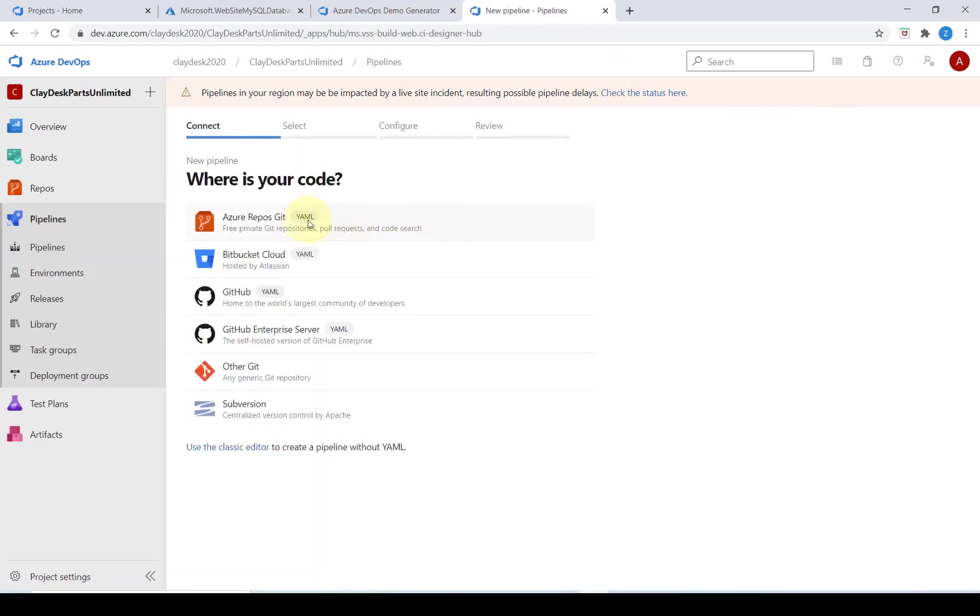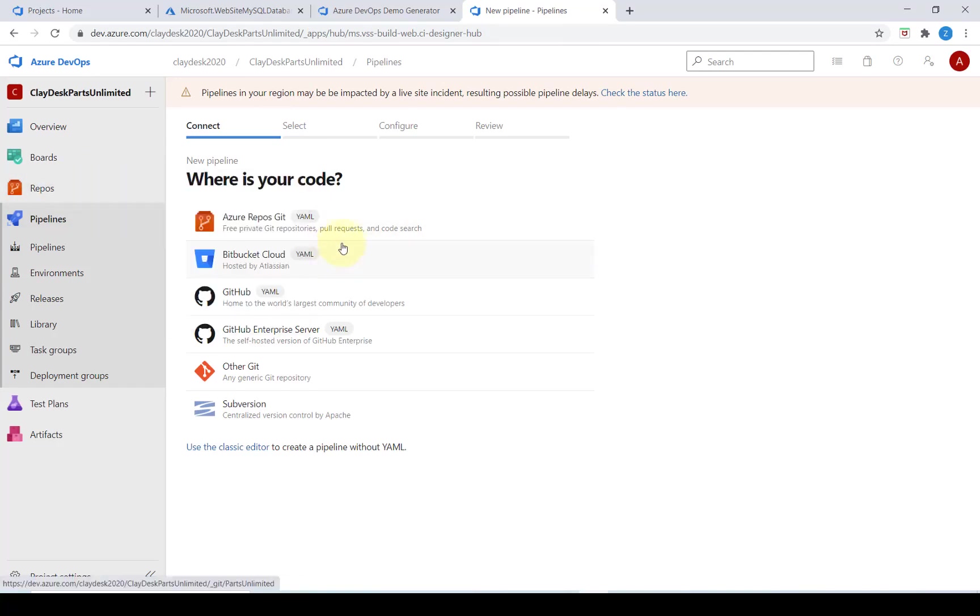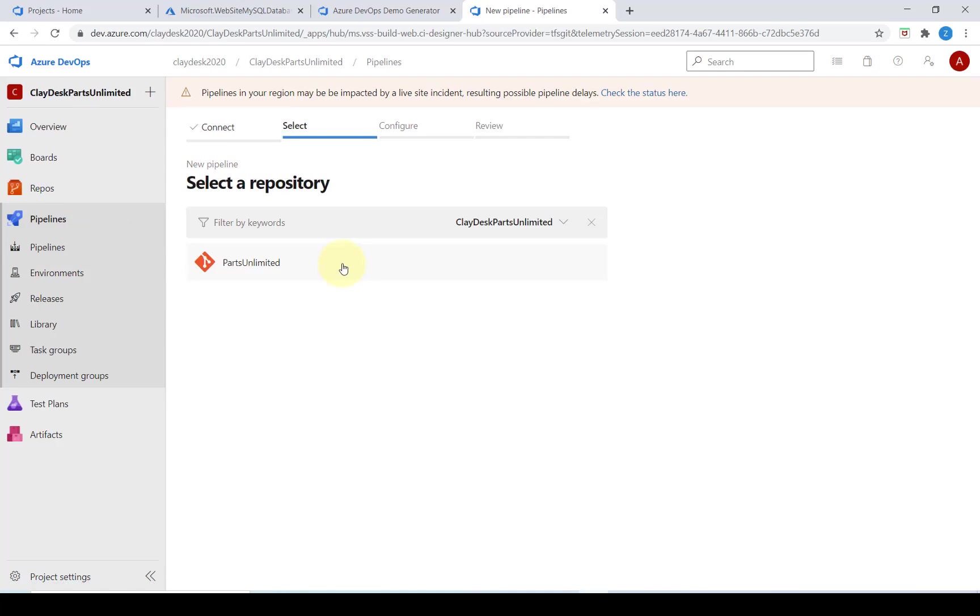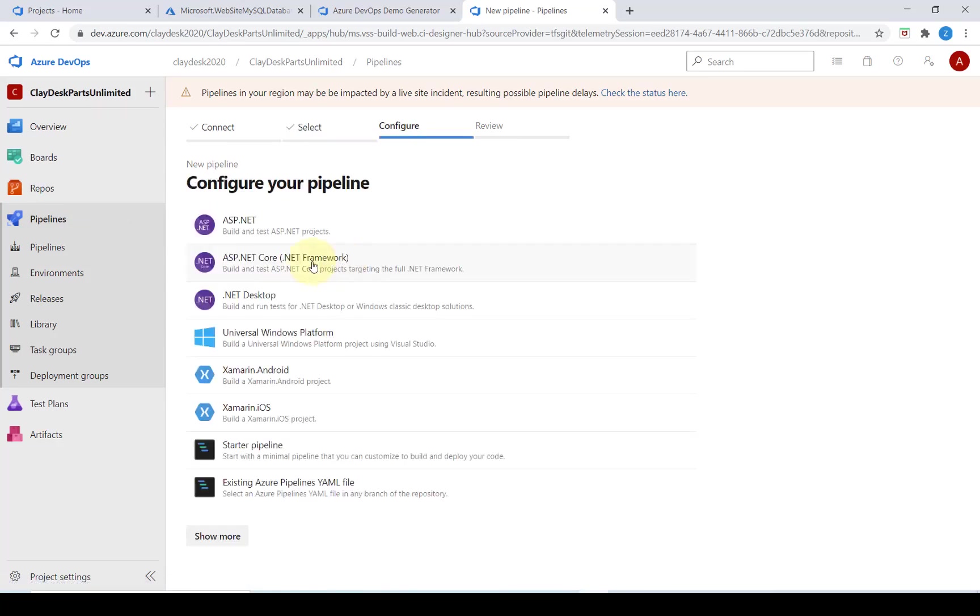We want to use the code from our Azure repo since the code was forked on here. Repository is parts unlimited. We want ASP.NET.